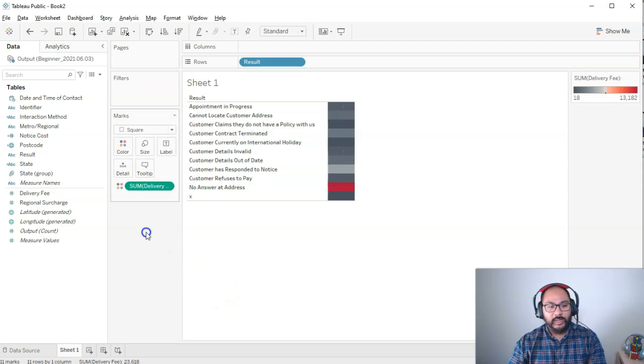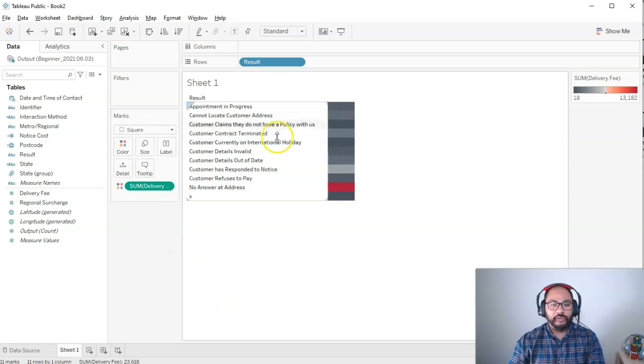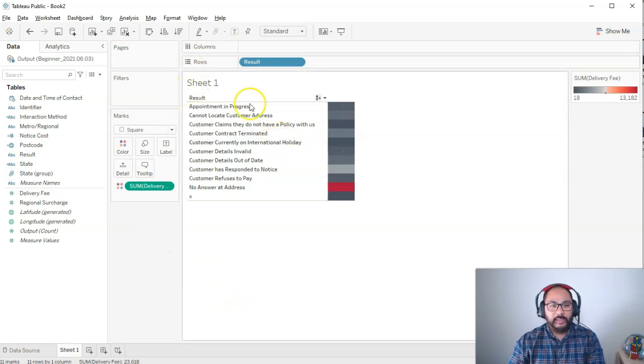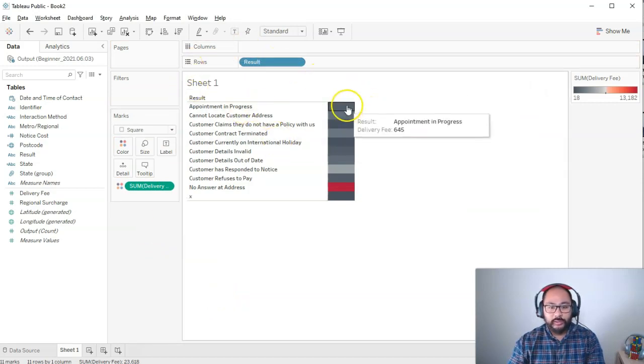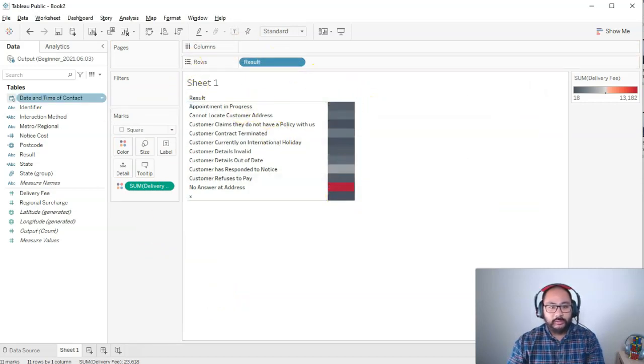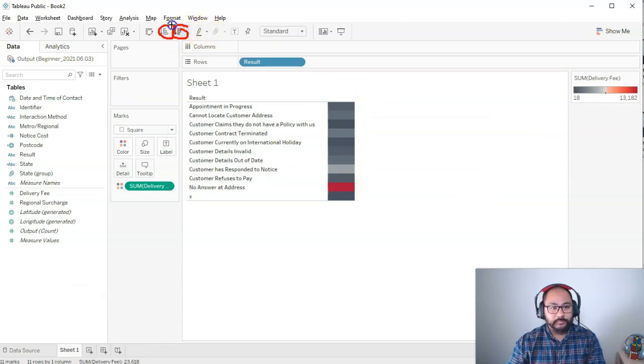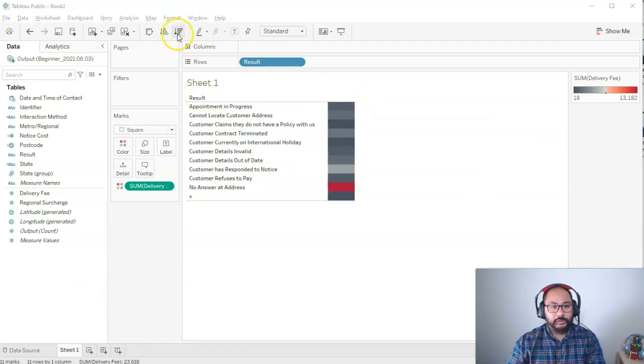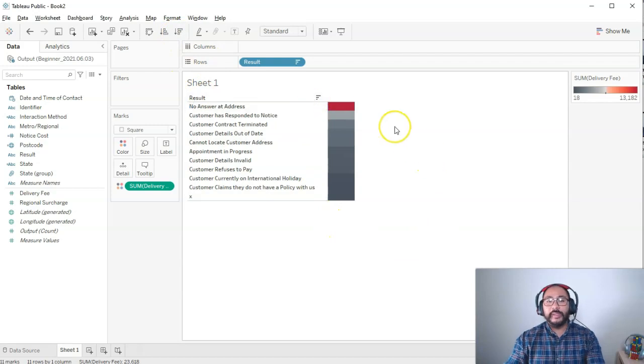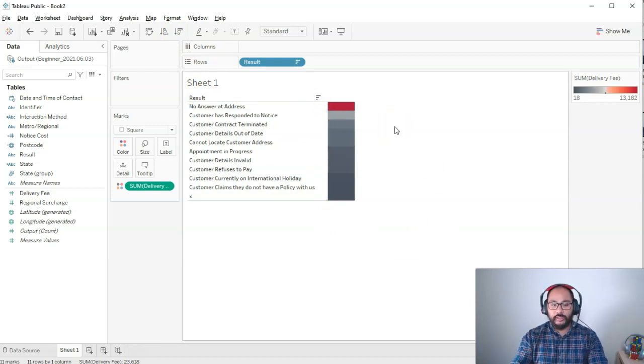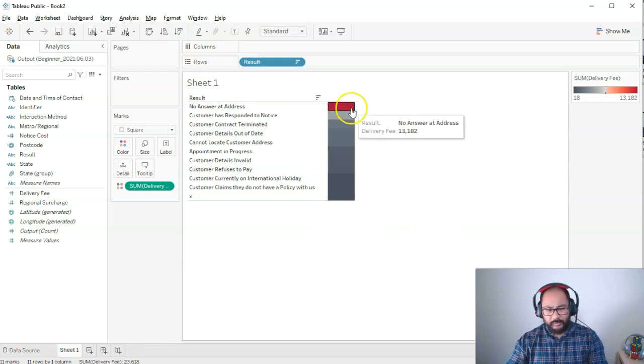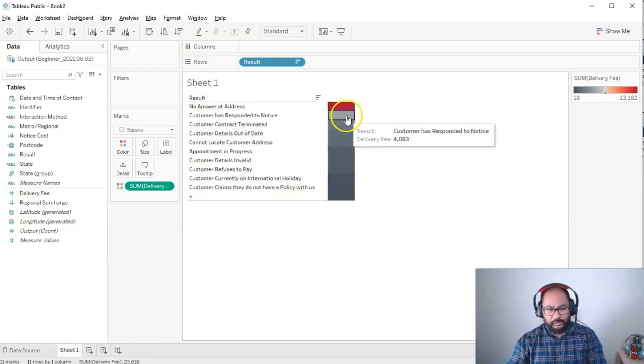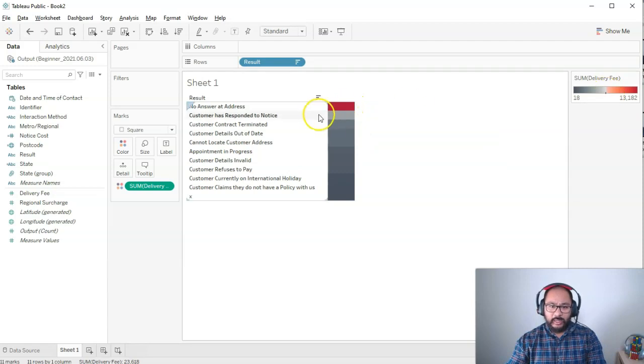One thing you can do is just sort this using these buttons up here. Let's go highest to lowest. That basically should be the start of the conversation. You can see because of the color scale, this no answer is significantly higher than the rest.